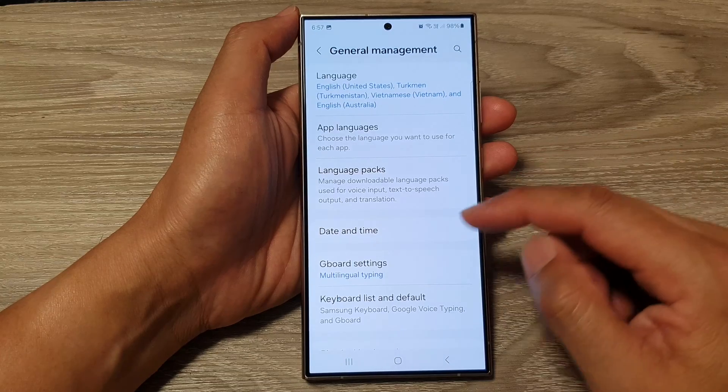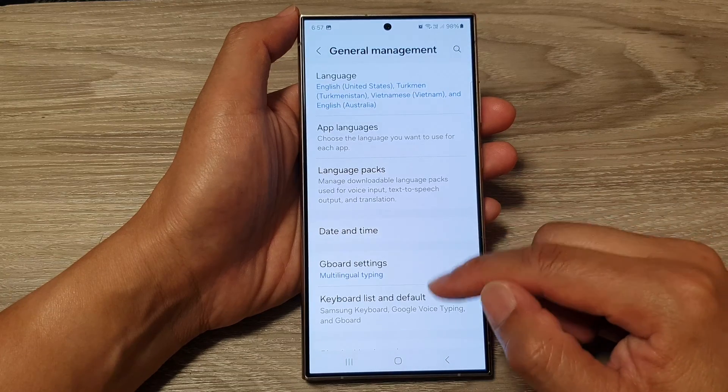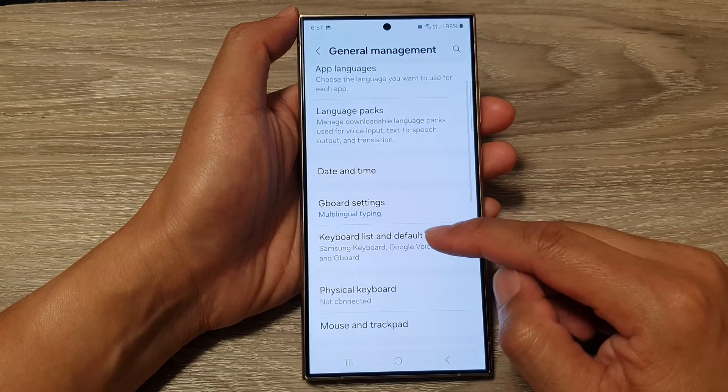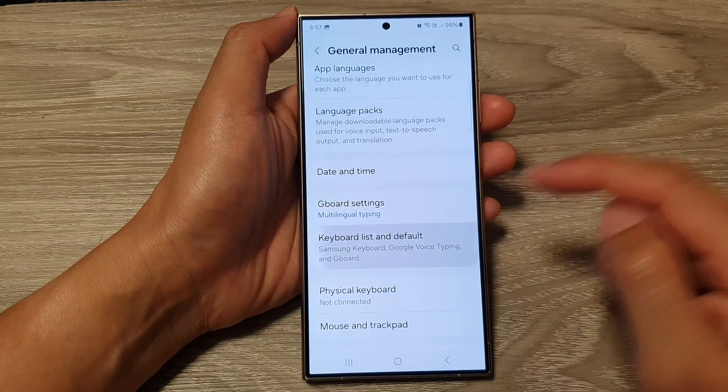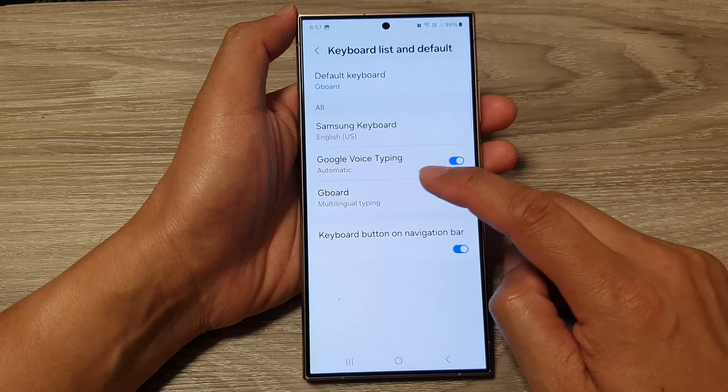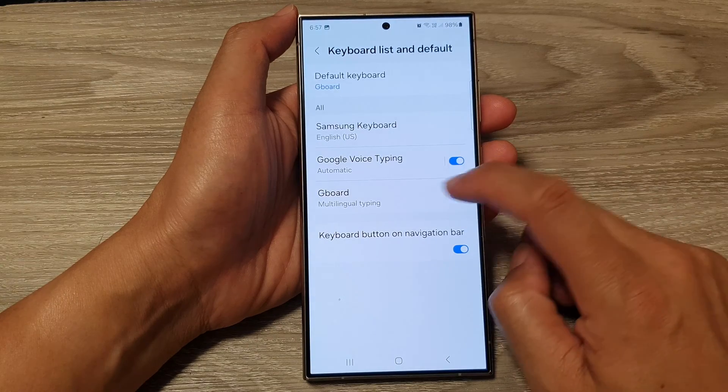After that, tap on keyboard list and default. Then go down and tap on GBoard.